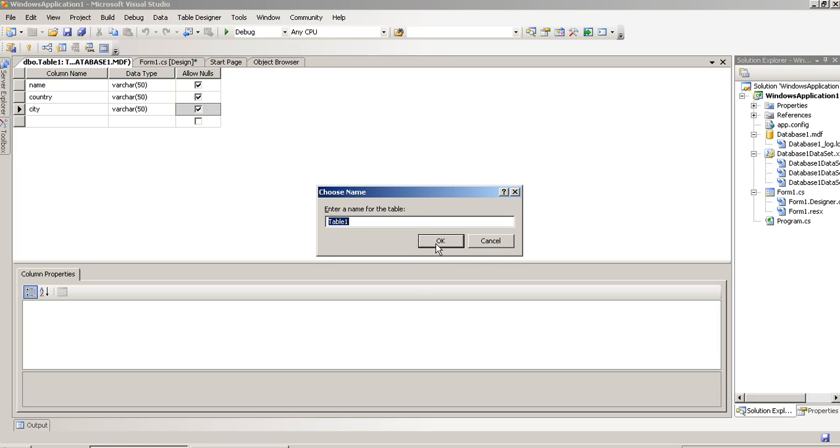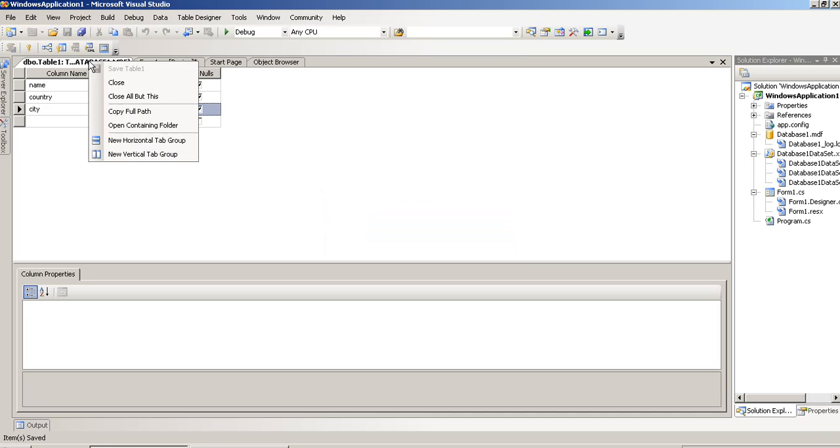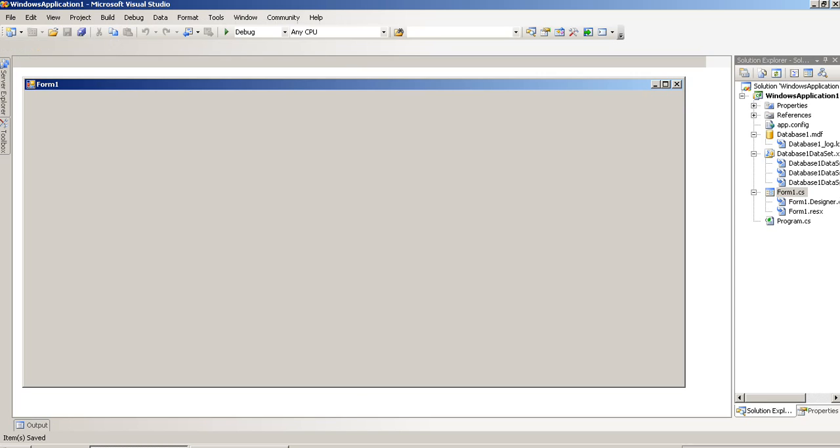Now, I save this table. We are giving table name by default table 1. Now, close this table.